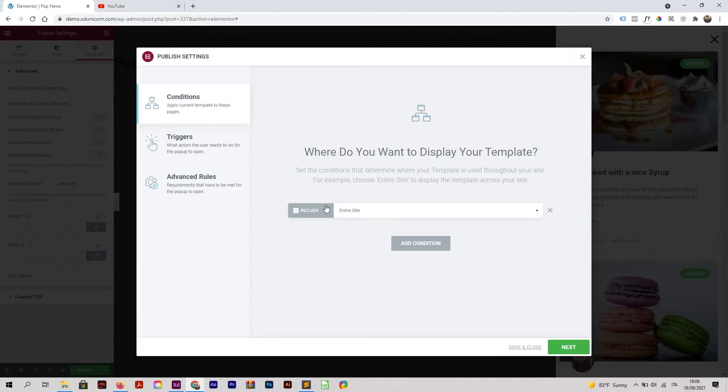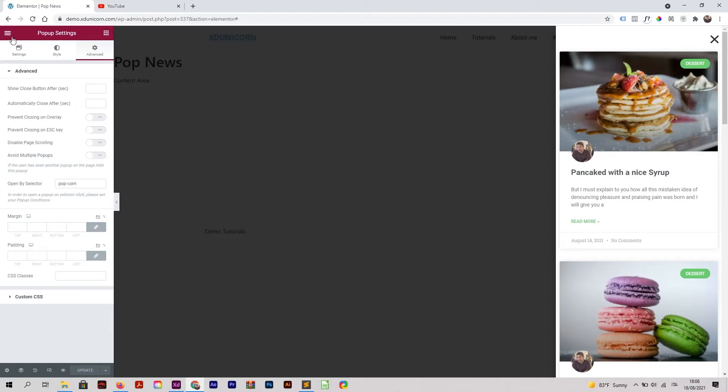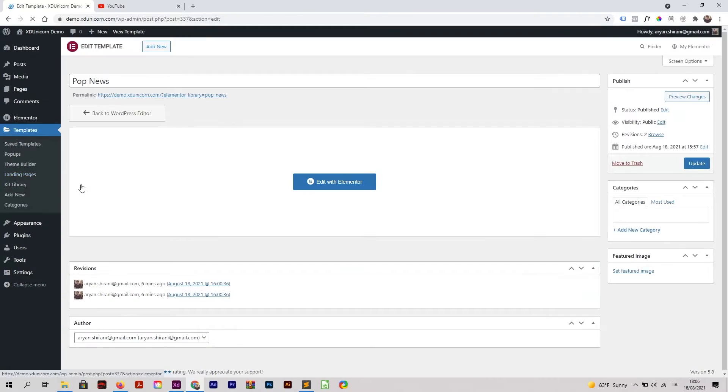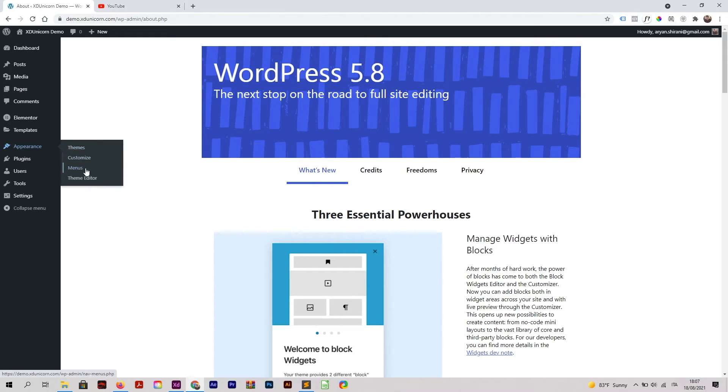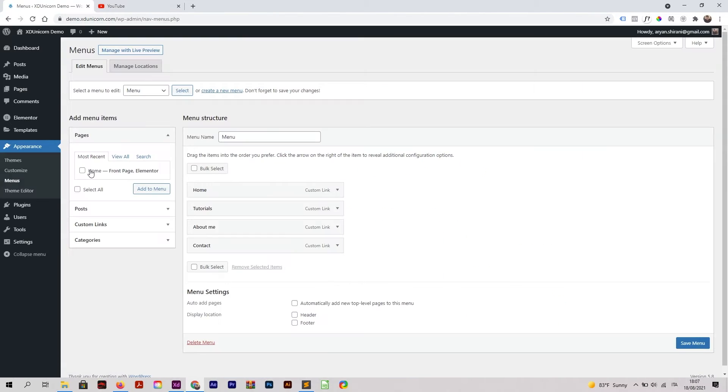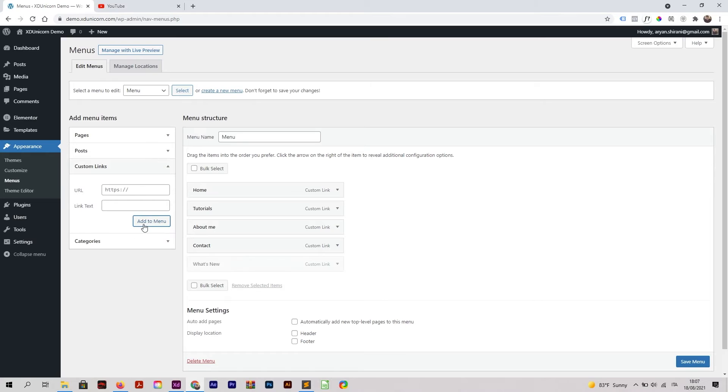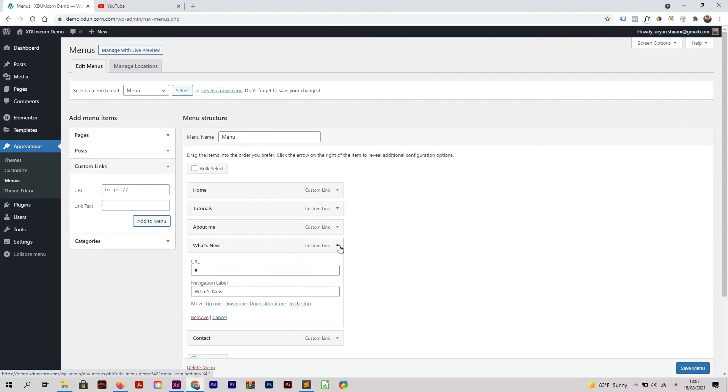I'm going back to the dashboard of WordPress. Once you're here, get to the menu, so Appearance, Menus. Here I will add a custom link like this. I will add a hash here, and then the link text will be What's New. Add to the menu - I will add it before Contact. Then click on this little arrow here.